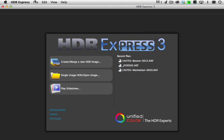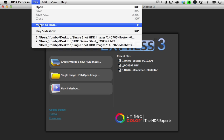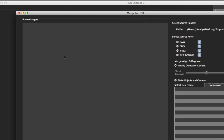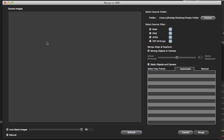You'll also find this command here under the file menu. When I click on it, this brings up my merge dialog. If you're opening this for the first time it'll be empty like this. The steps you'll need to take are here in order from top to bottom. The first step is to choose a folder containing your exposure brackets.